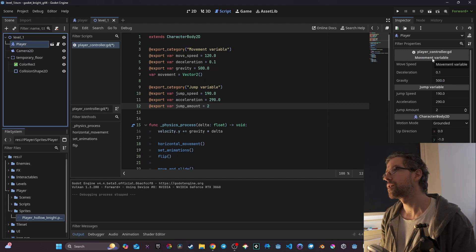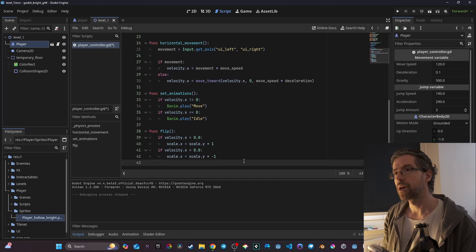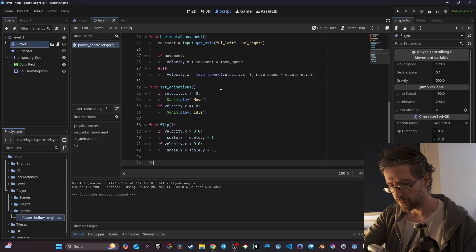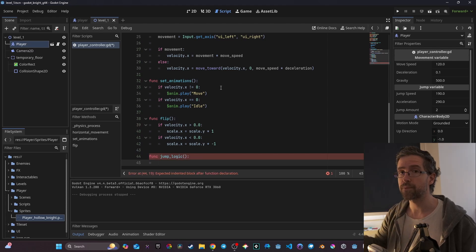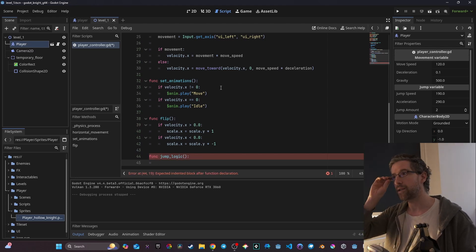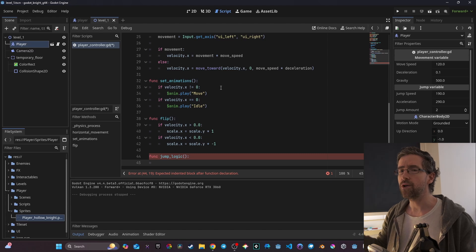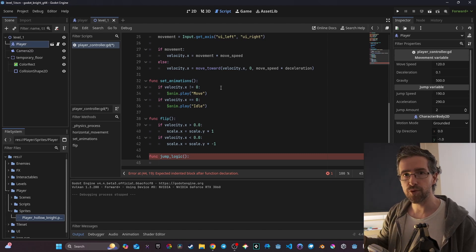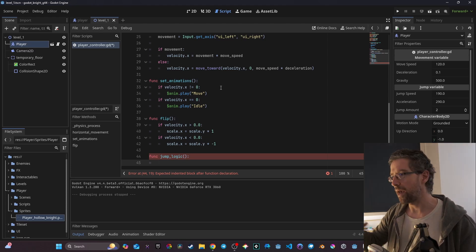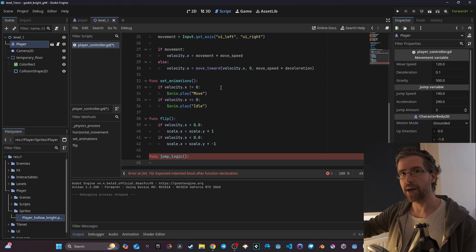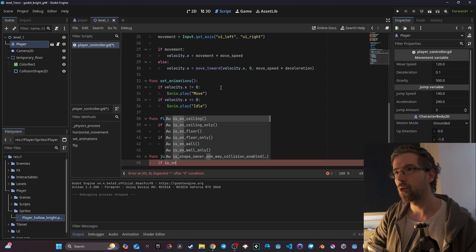Now when I look at my player in the inspector, things are more organized. Now let's create the function. I'm going to create a new function called `jump_logic`. What I want to do here is two things: control the height of the jump by the amount of time I'm pressing the key, and also have the possibility to double jump. So I need to know when I'm on the floor — if I'm on the floor, I can jump a certain number of times. I'll start with `if is_on_floor()`.